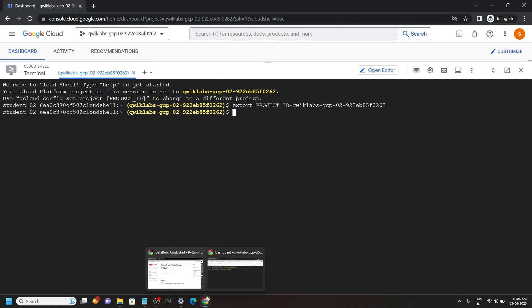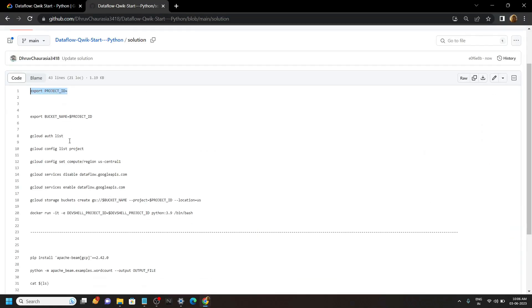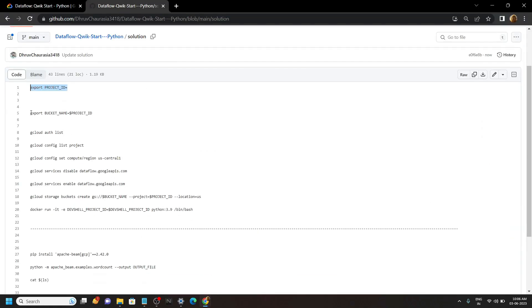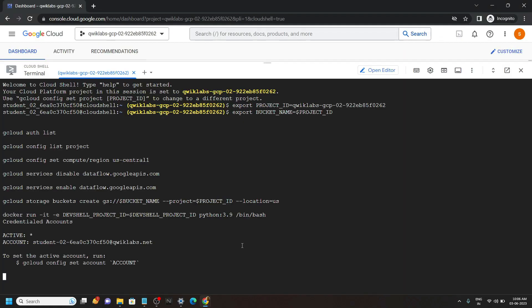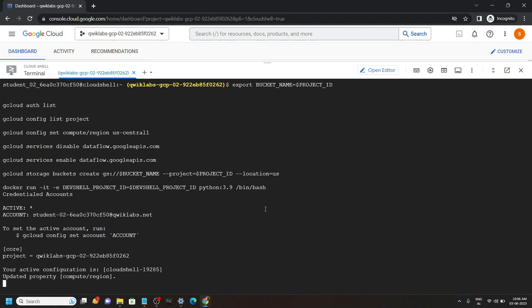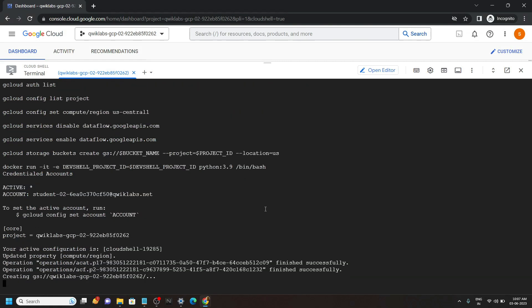Again go back to the GitHub file and copy all of these commands. Then simply run them. When all the commands execute, you will see this hash tag.